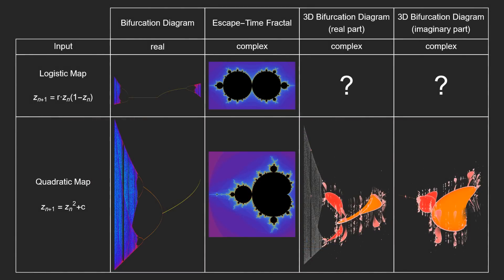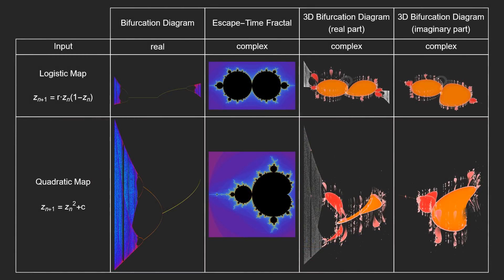Now we can complete our table. So to answer the question in the video's title, is the logistic map hidden in the Mandelbrot set? No, not at all. They're completely separate maps. But they do have at least one thing in common.